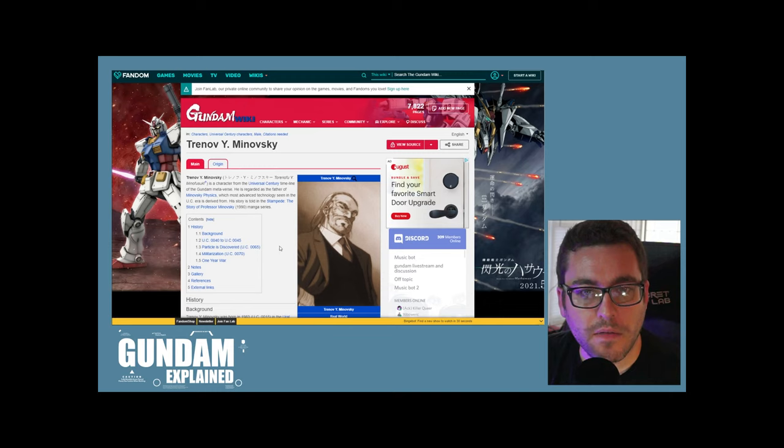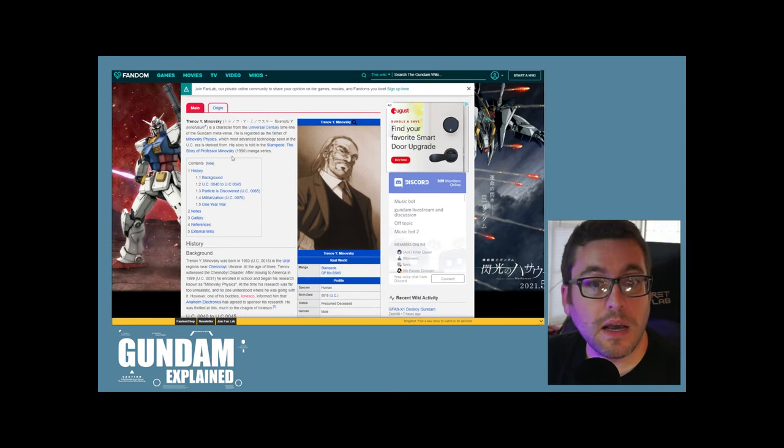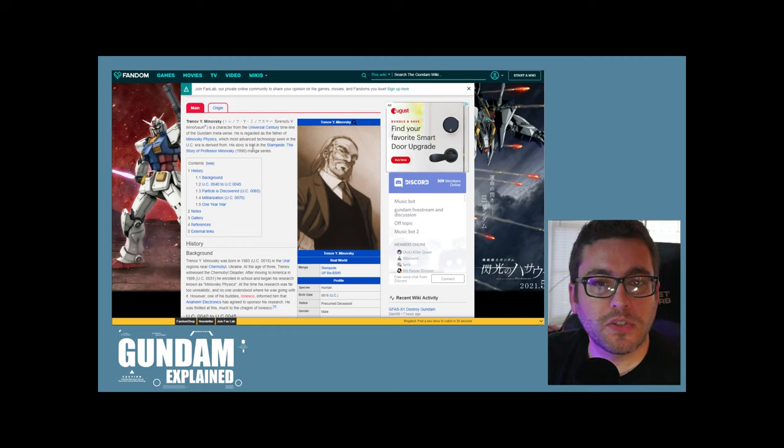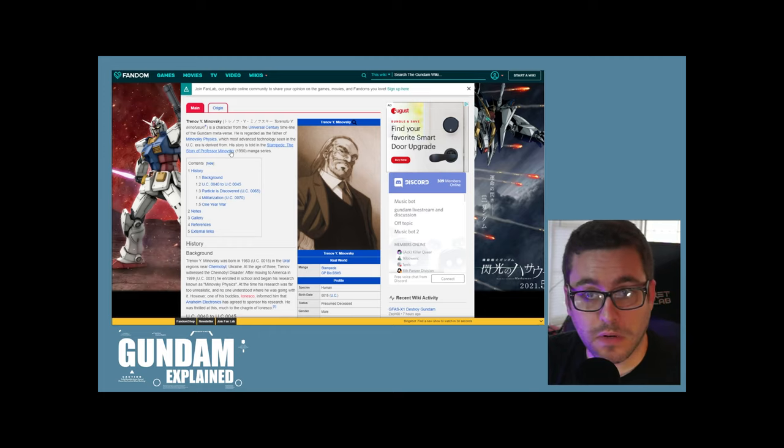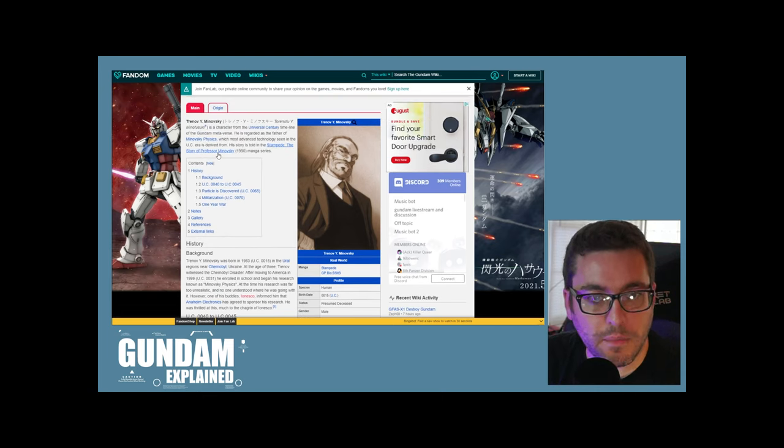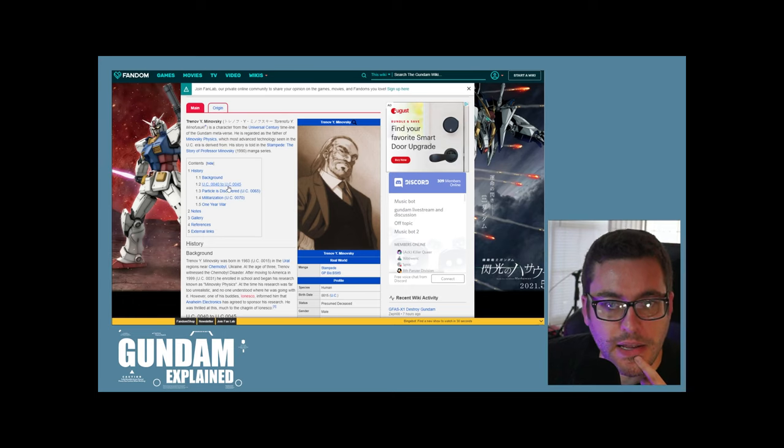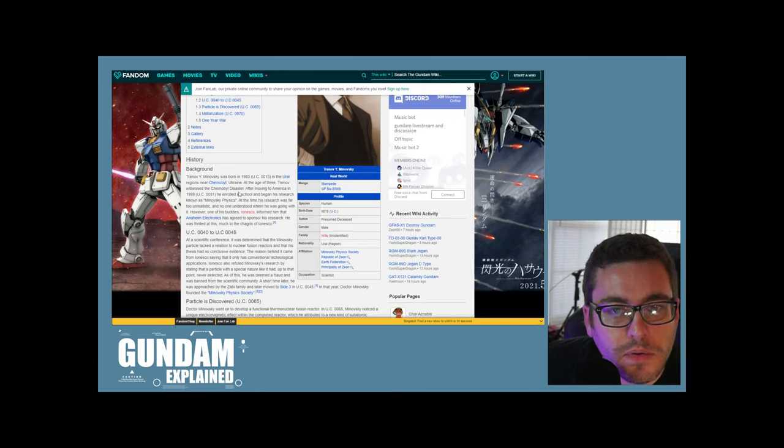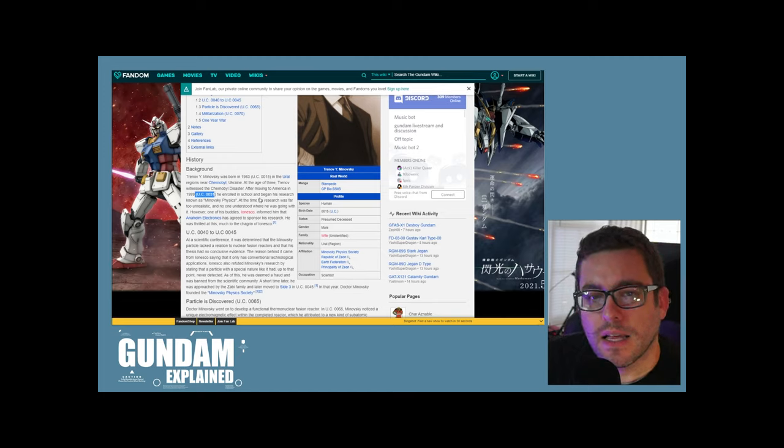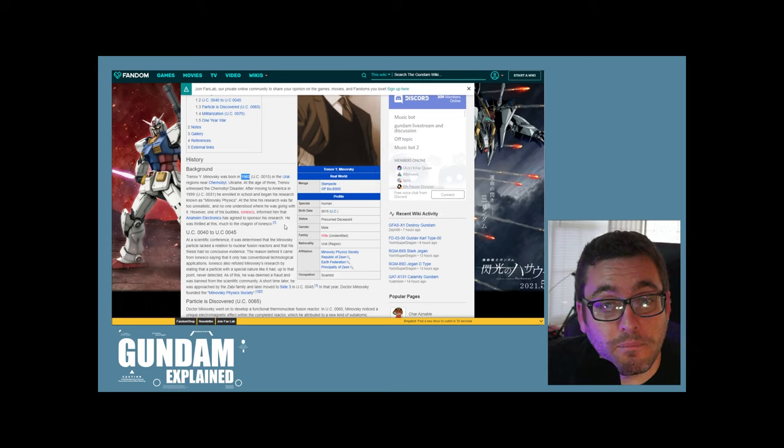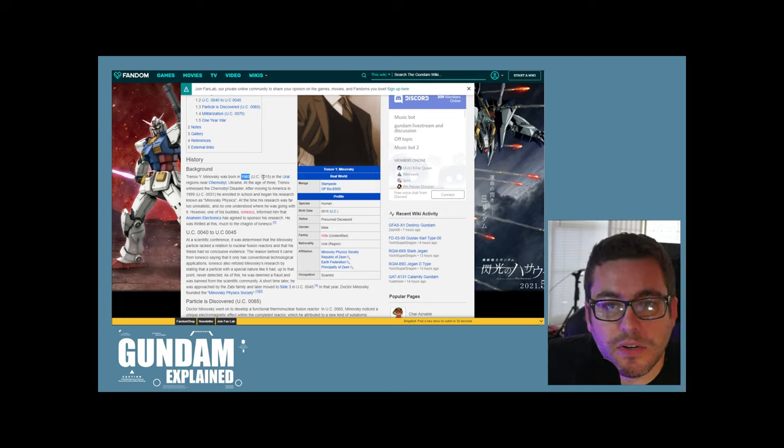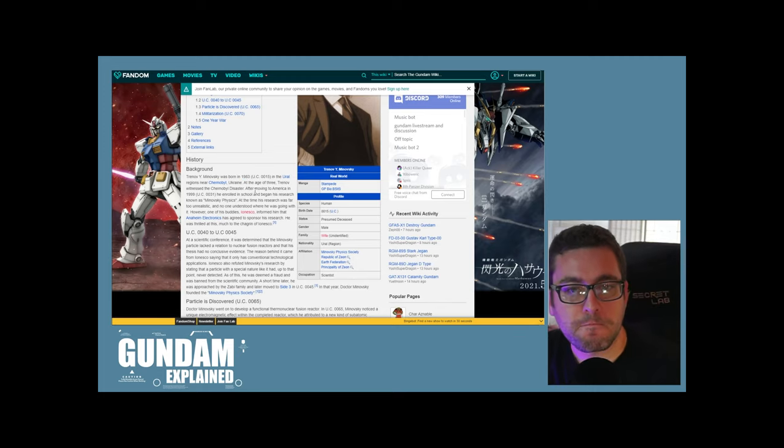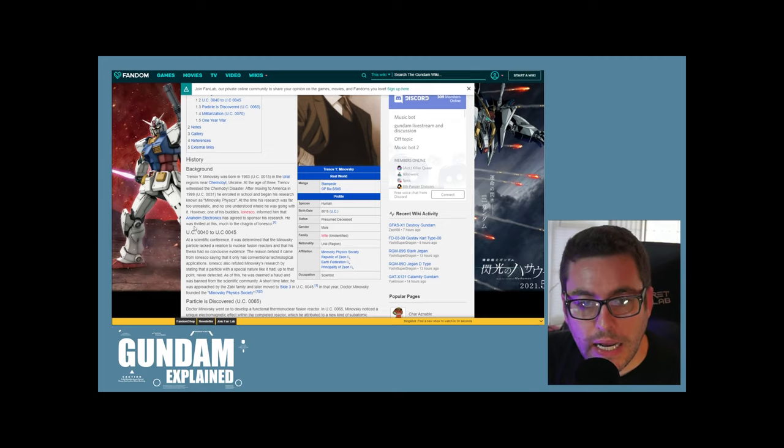Here's Trenov Y. Minovsky. He's from the Universal Century timeline of the Gundam metaverse. He is regarded as the father of Minovsky physics. His story is told in the stampede, the story of Professor Minovsky. Never read that, but very cool that that exists. He was moving to America in 1999. He was born in 1983. I was born in 1983, hilarious. And that was considered UC 0015. Yeah, that's some new stuff for me.